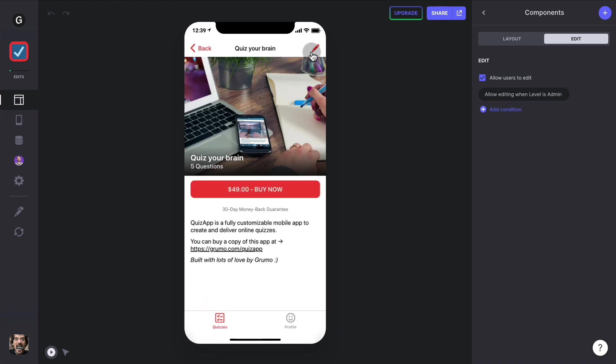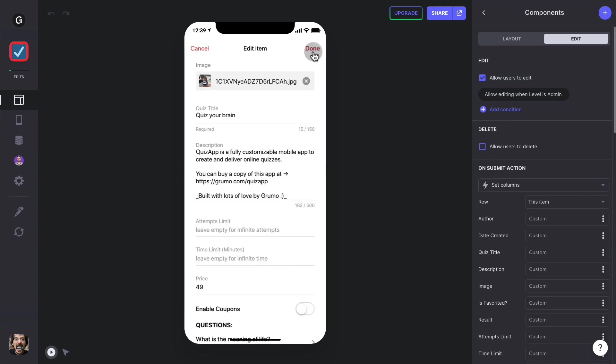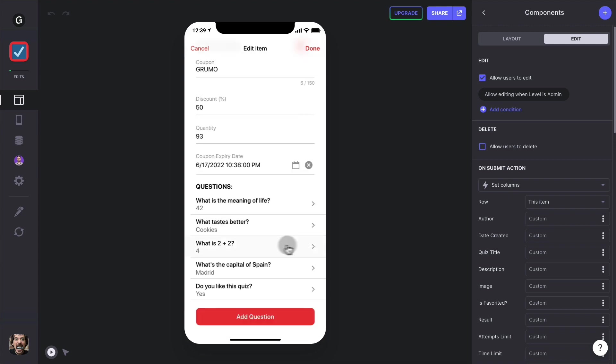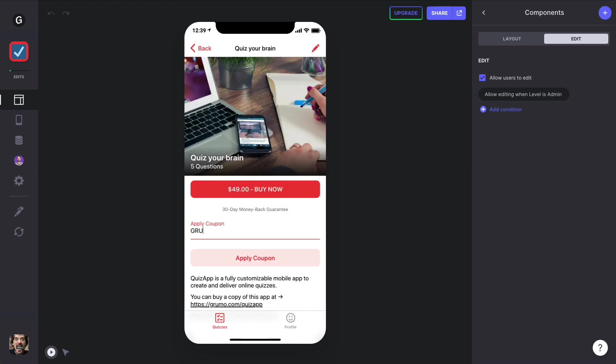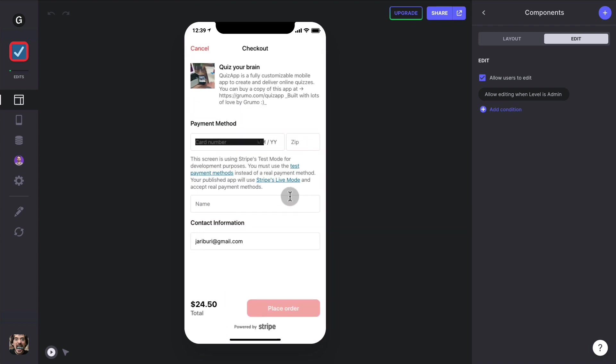If you want to allow discount coupons, just click on edit, click on enable coupons, enter the coupon name, the discount, the quantity and an expiry date in the future. And now the coupon field appears, you can enter a coupon, apply the coupon, there's a discount applied, and now the students can buy the quiz.